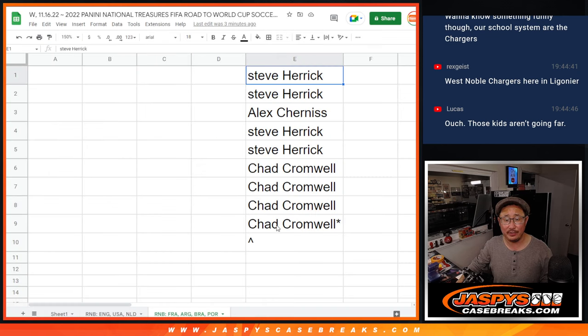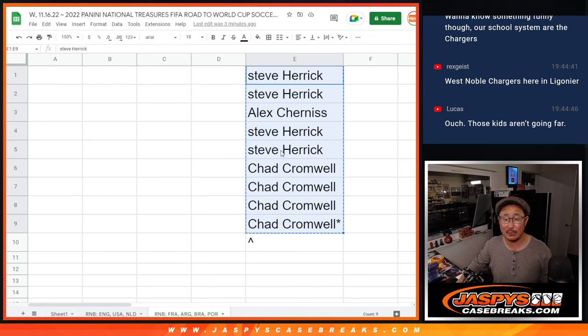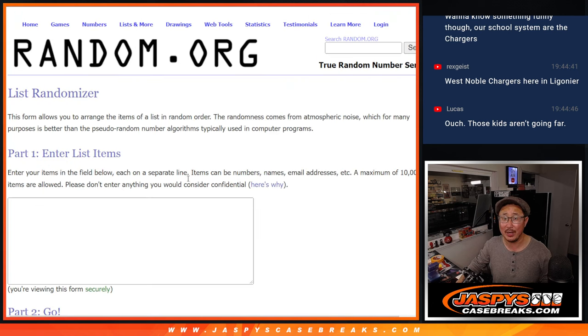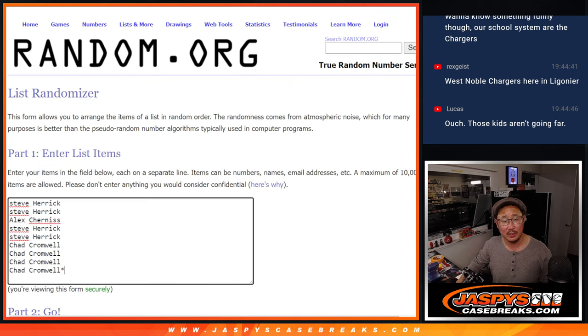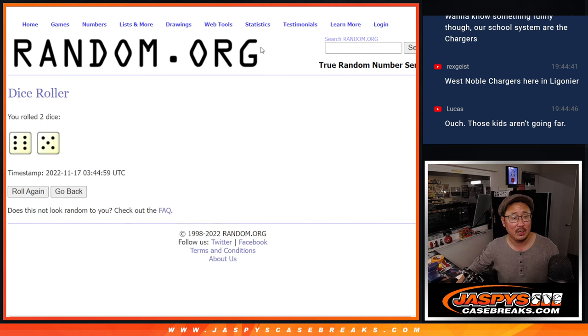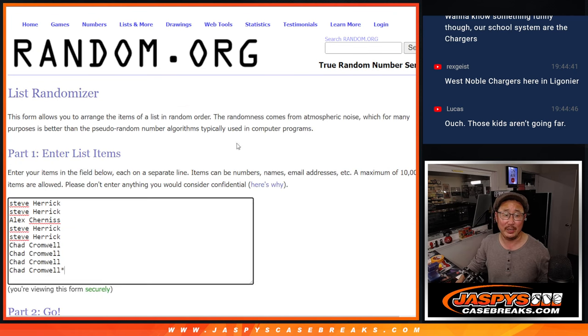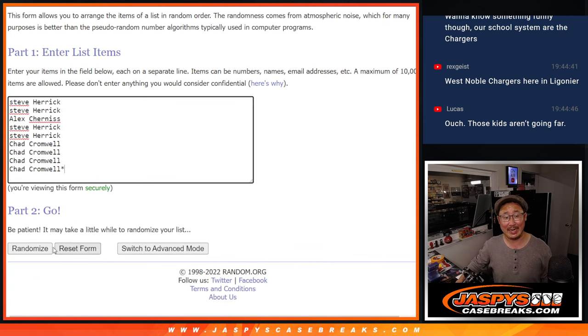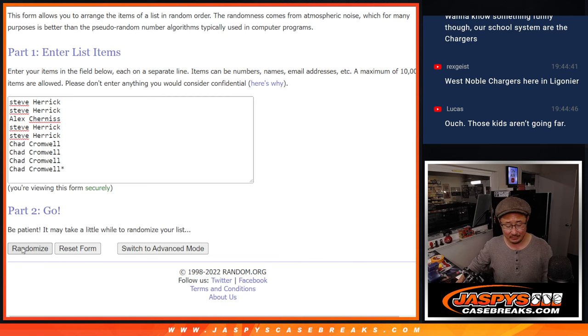Big thanks to this group for making it happen. Now, we only sold nine spots outright. We're giving away one of those spots, so let's do that randomizer first. The top name after 11 rolls will get an extra spot.